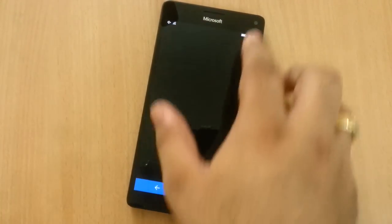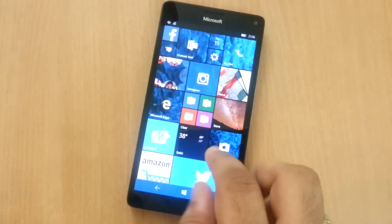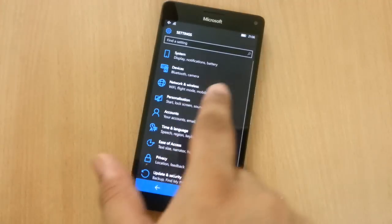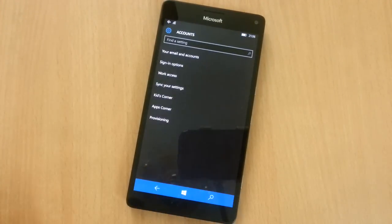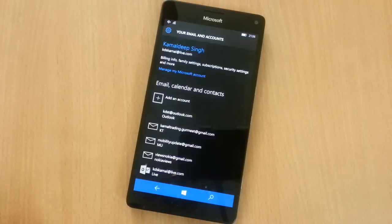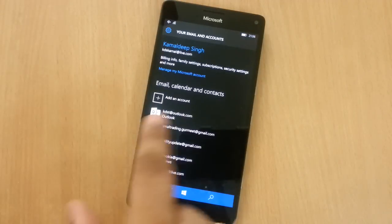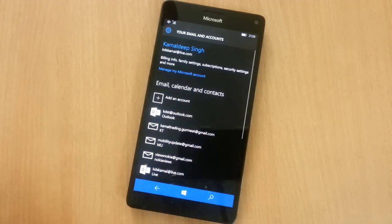Go to settings. I'll do it again. Go to settings. Go to accounts. Go to your email and account. And here click on add an account.